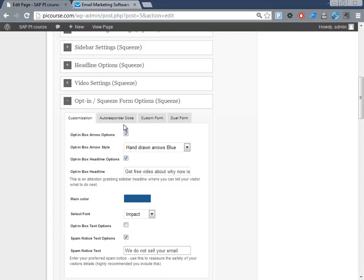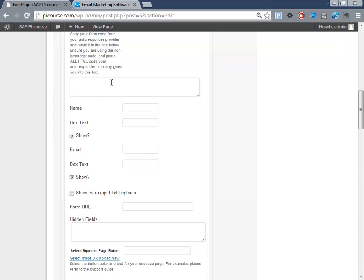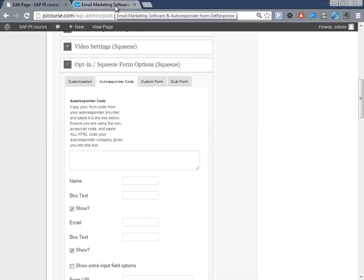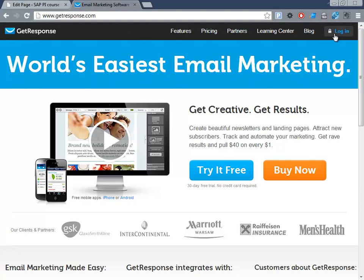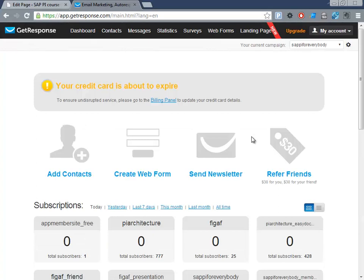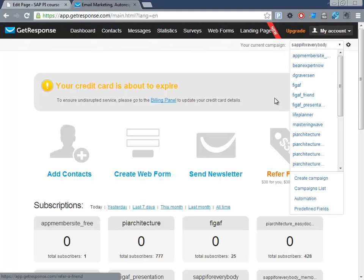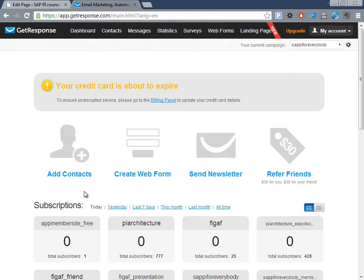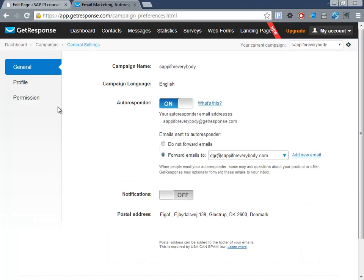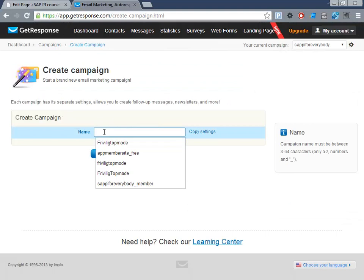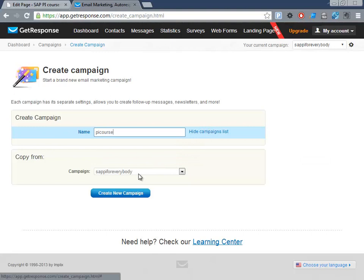The next thing is we need to create an autoresponder to use for this, and that's a little more tricky. Here in GetResponse you just log in. Then we need to create a campaign. The way you create a campaign is: go to campaign preferences, campaigns, create a new campaign — this one is 'PI course' — and we'd like to copy from sub here for everybody.